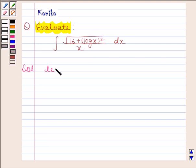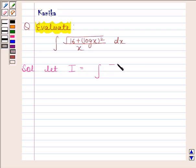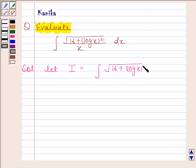Let i be equal to the integral of square root of (16 plus log x whole square) by x, with respect to x.